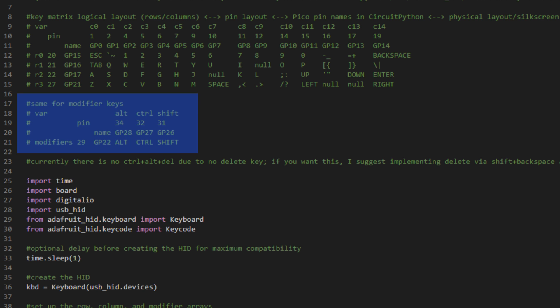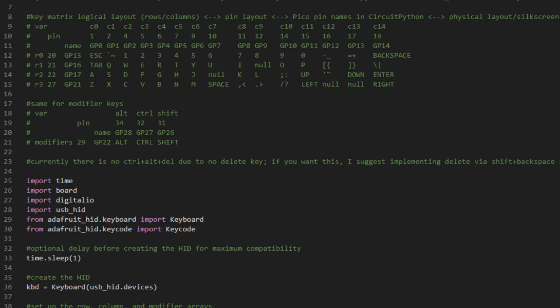And then we've got the same for the modifier keys. One brief note about the keyboard is that there's currently no Ctrl-Alt-Delete functionality, as there's no Delete key. You can add this if you'd like. If you want it, I'd suggest implementing Delete via Shift and Backspace, and treat that as a special case later on in the code.